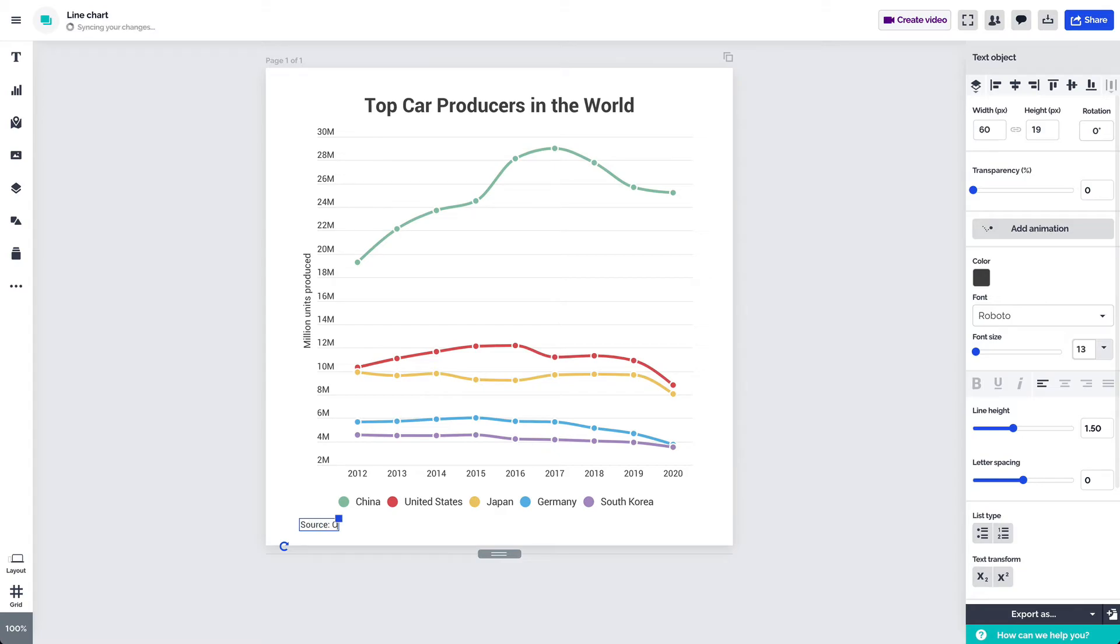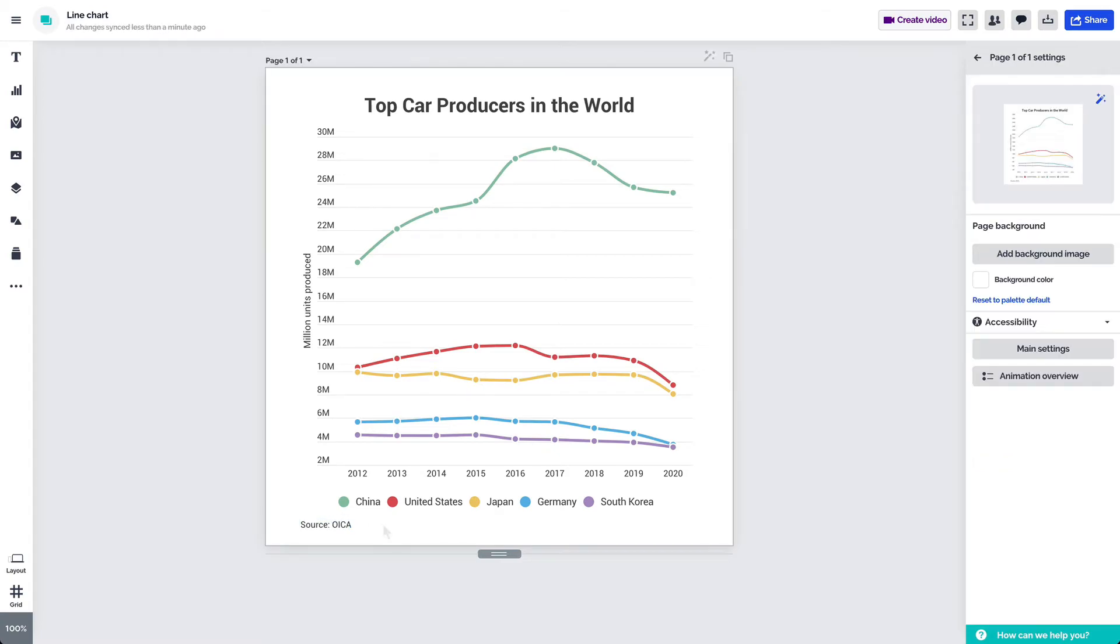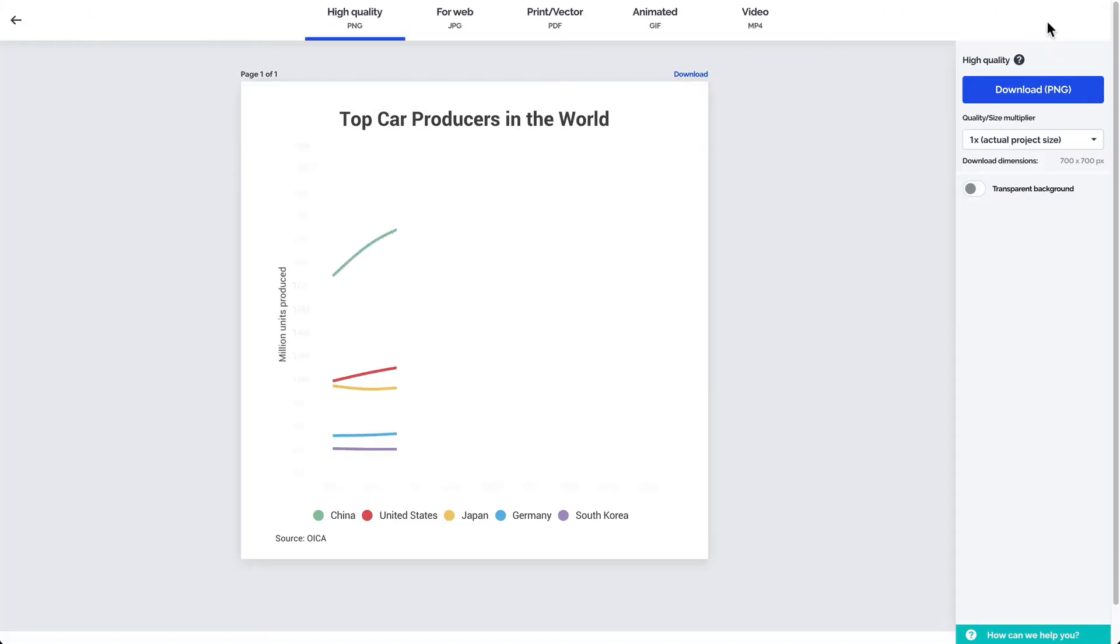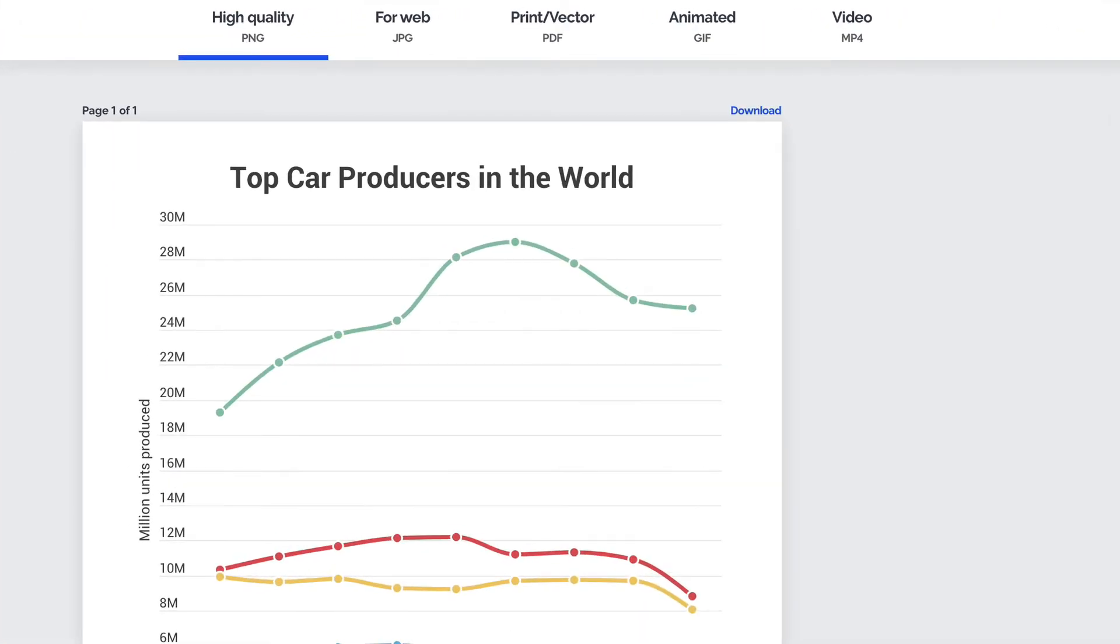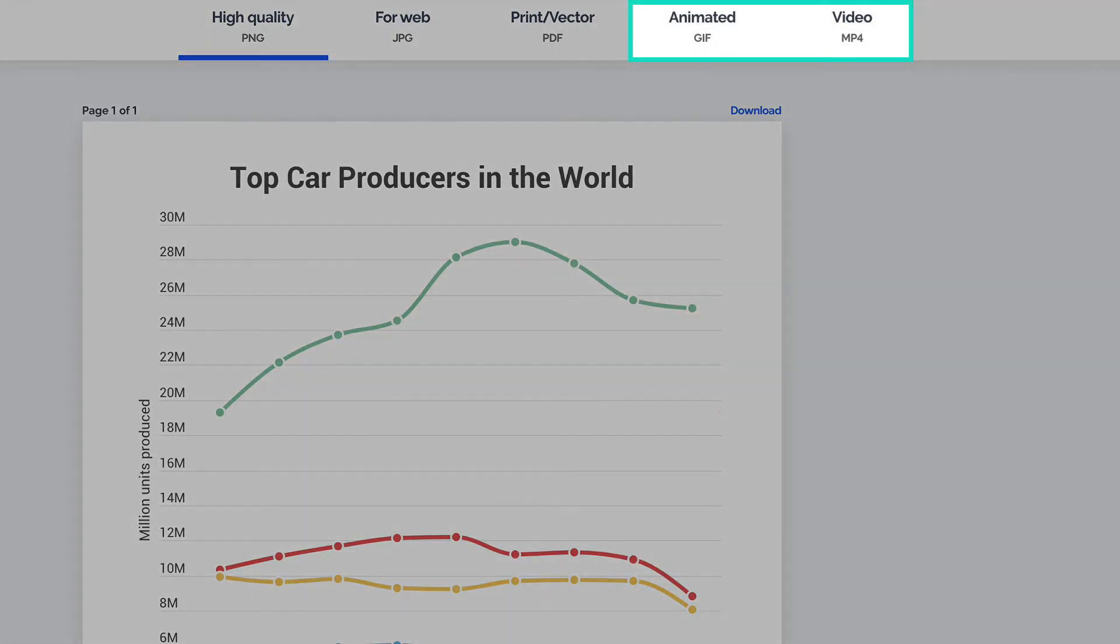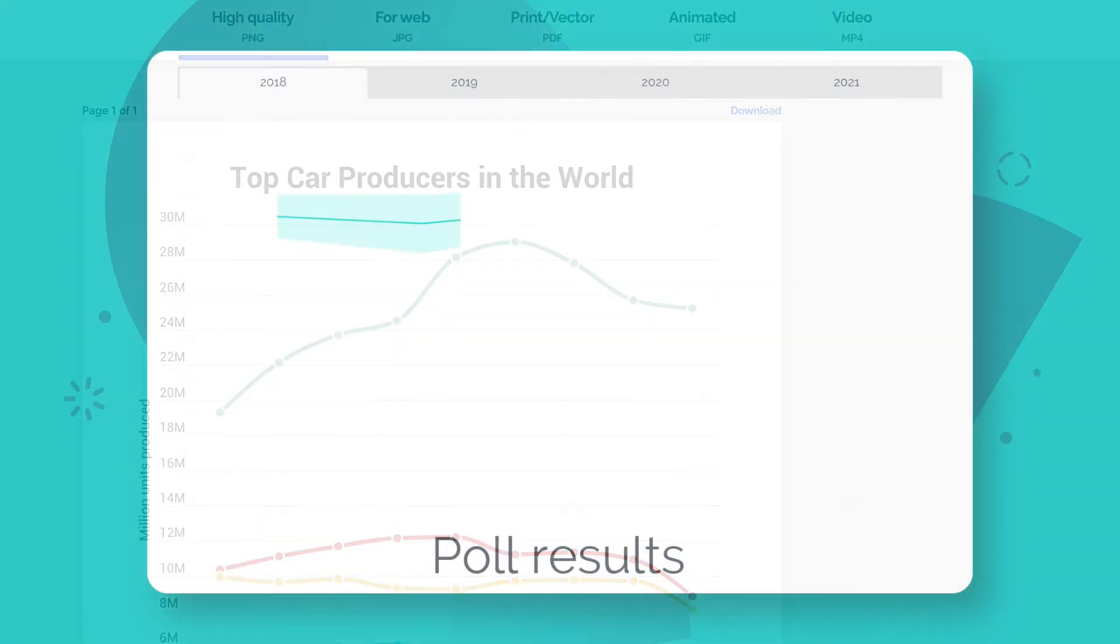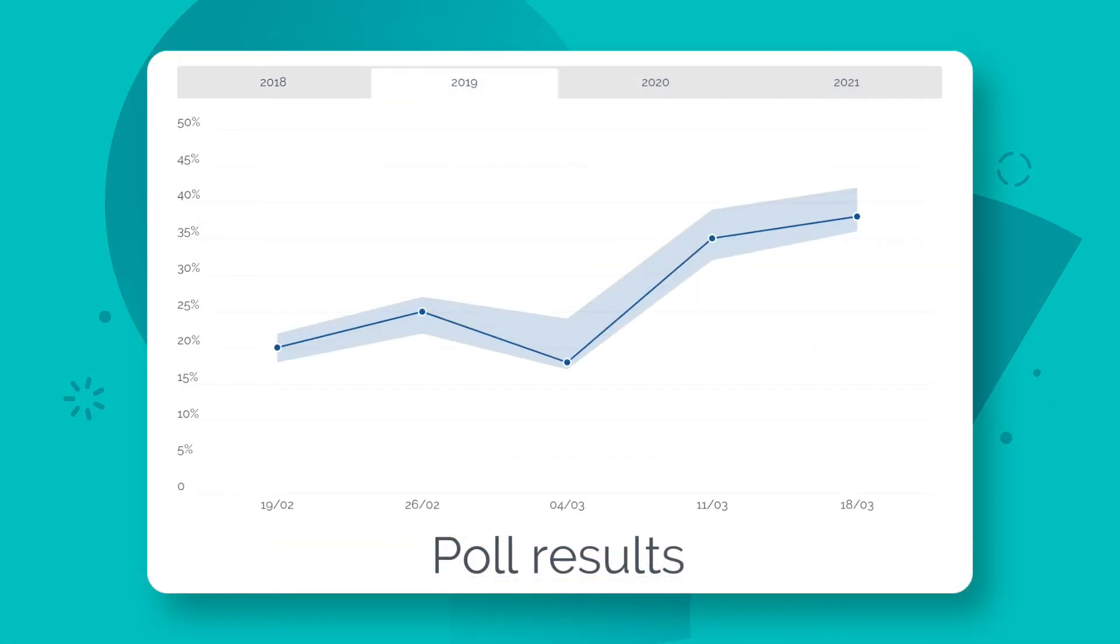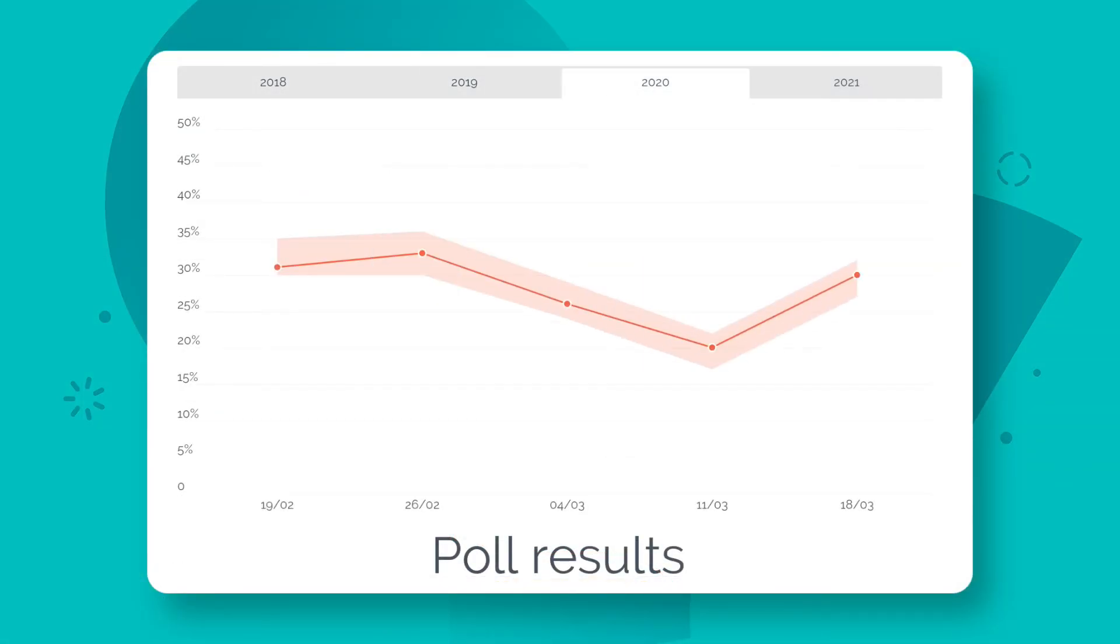Now that the chart's ready it's time to download it. Access the download page in the top right corner. Here you'll see five download formats. PNG JPEG and PDF for static downloads as well as a GIF and MP4 option. The last two will come in handy if your line chart has several tabs and you'd like them to play out one by one.